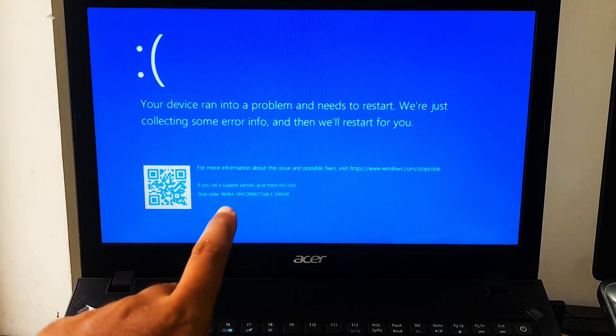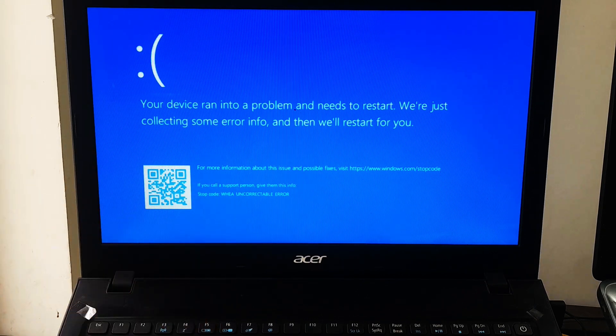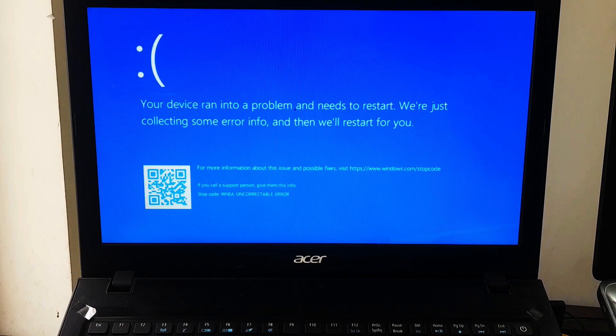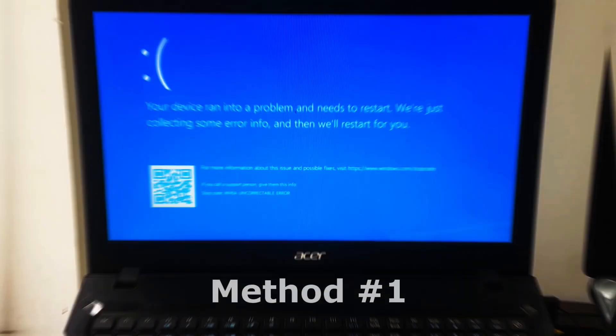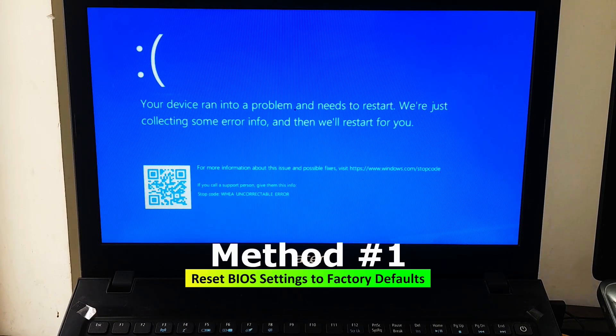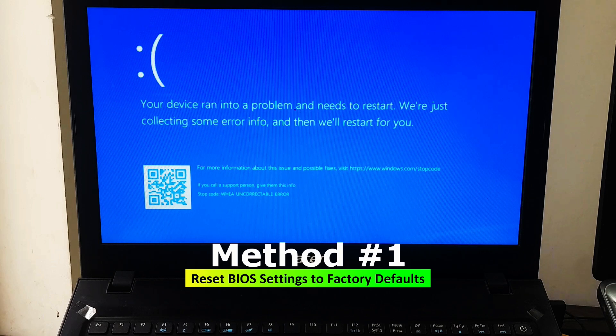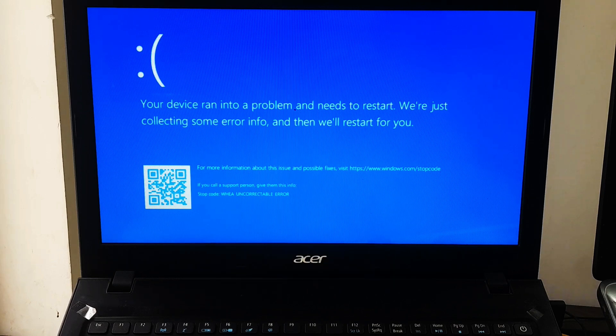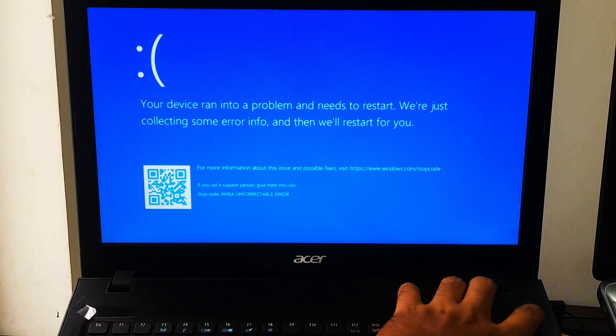However, don't worry. To fix stop code WHEA uncorrectable error, follow these tips in order. At first, restart your computer. This can typically be done by pressing the restart button on your computer case, or for a laptop, press and hold down the power button to force shutdown.